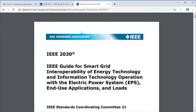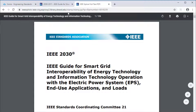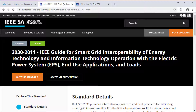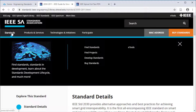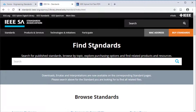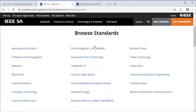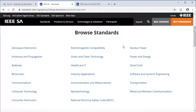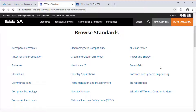To browse IEEE standards, we can return to the main standard search screen and scroll down. Here are a number of topics, including the smart grid topic, which will lead us to more standards about smart grids.